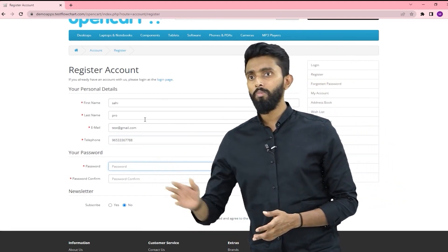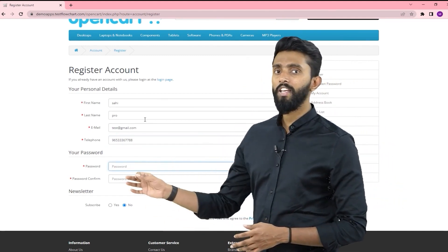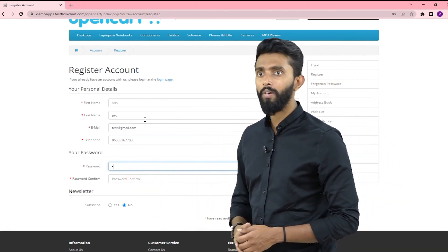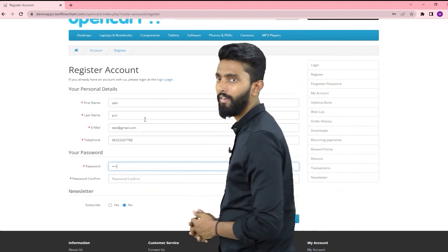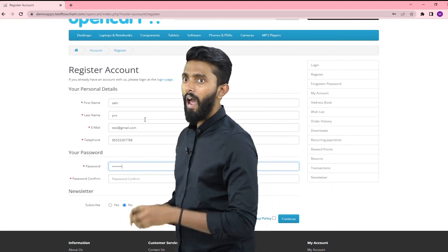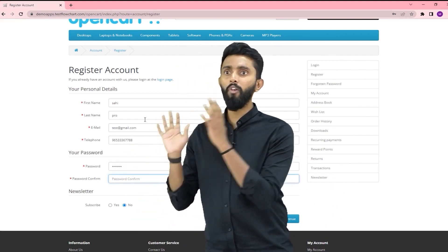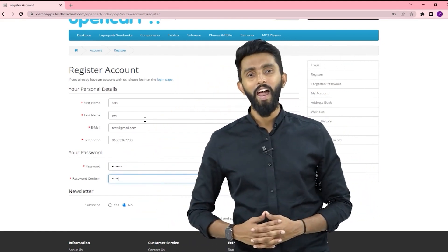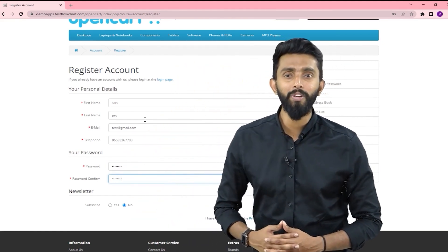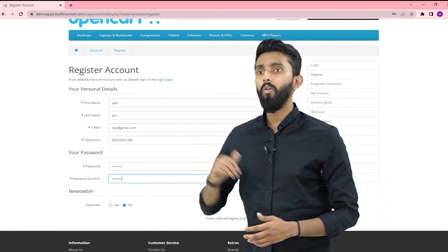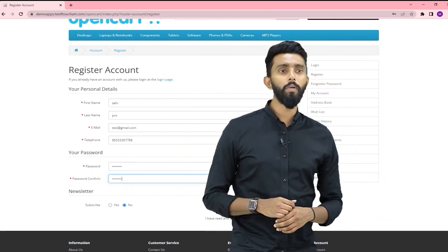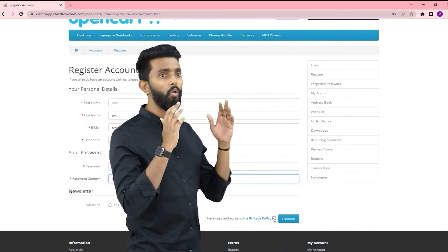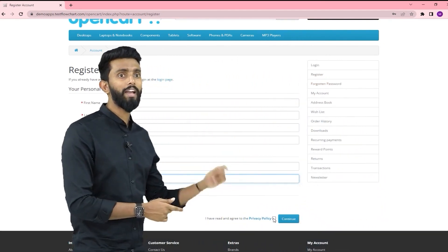The password will be test@123 and I'm going to confirm the password as the same — test@123. Now I'll just scroll down.